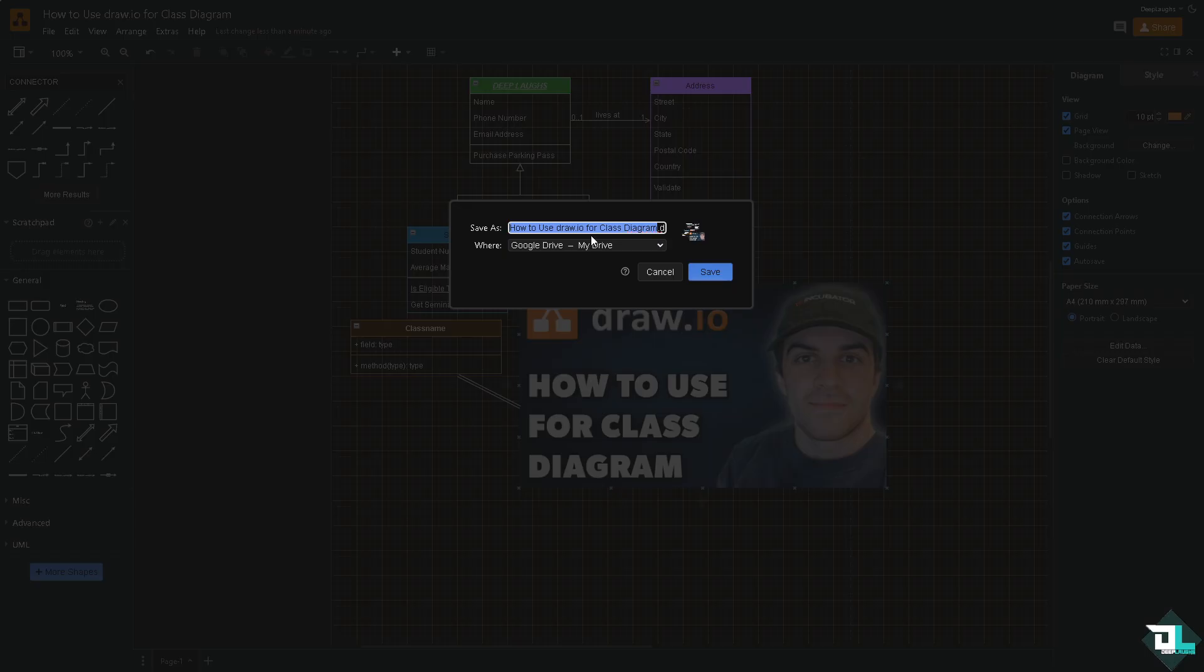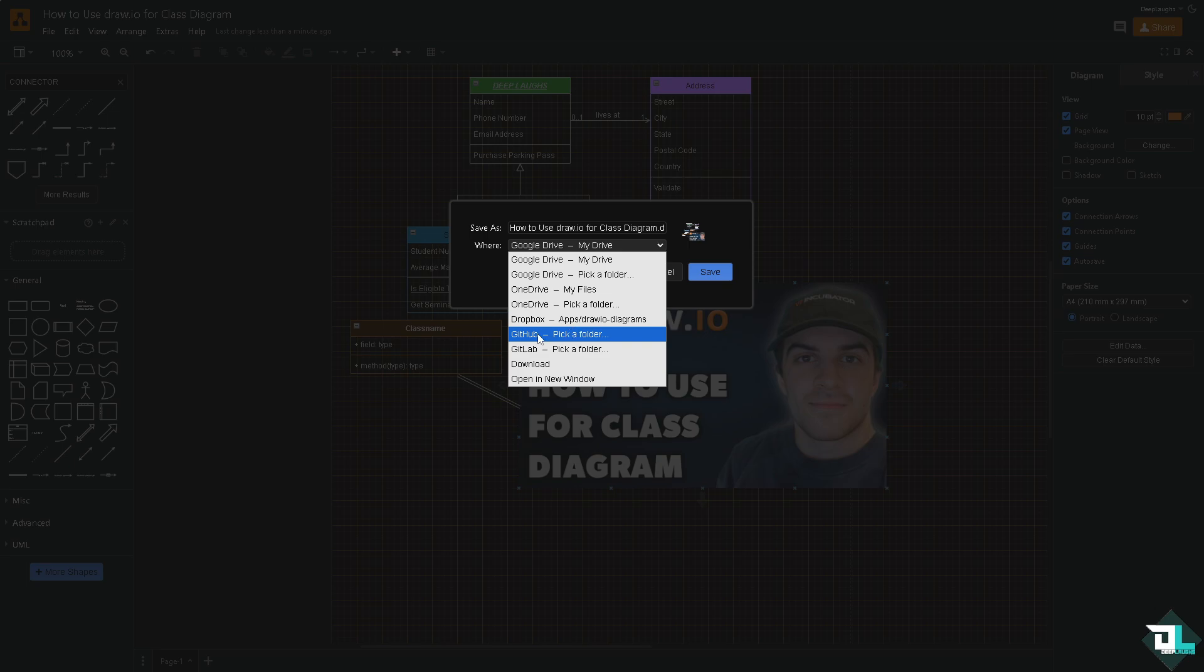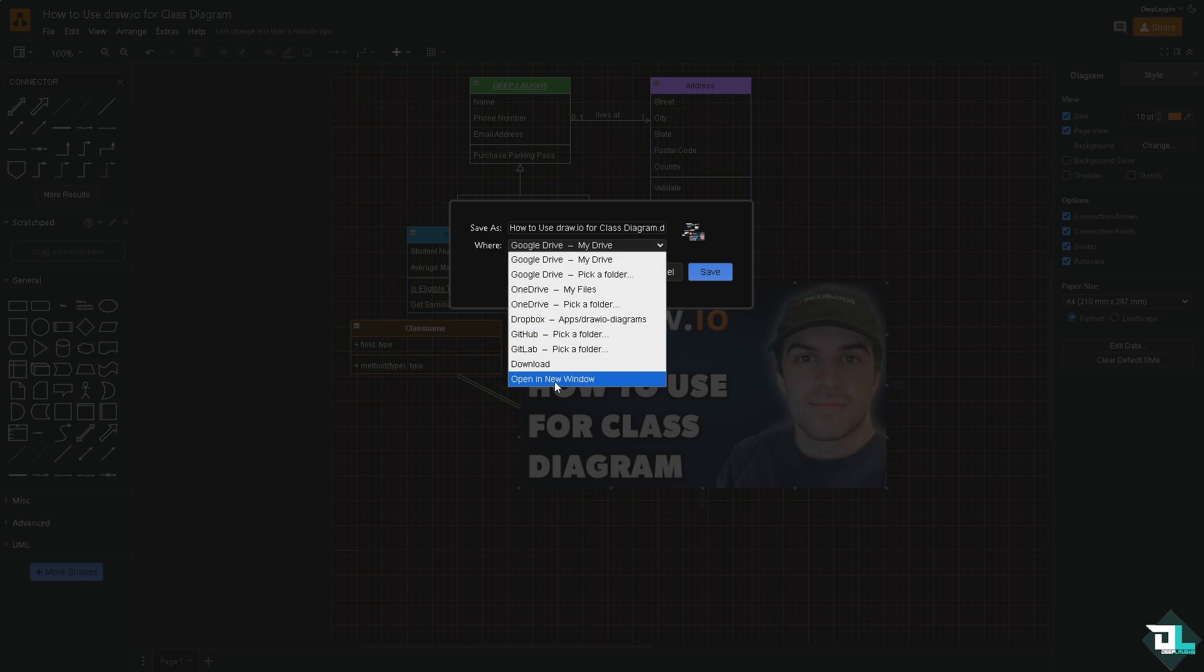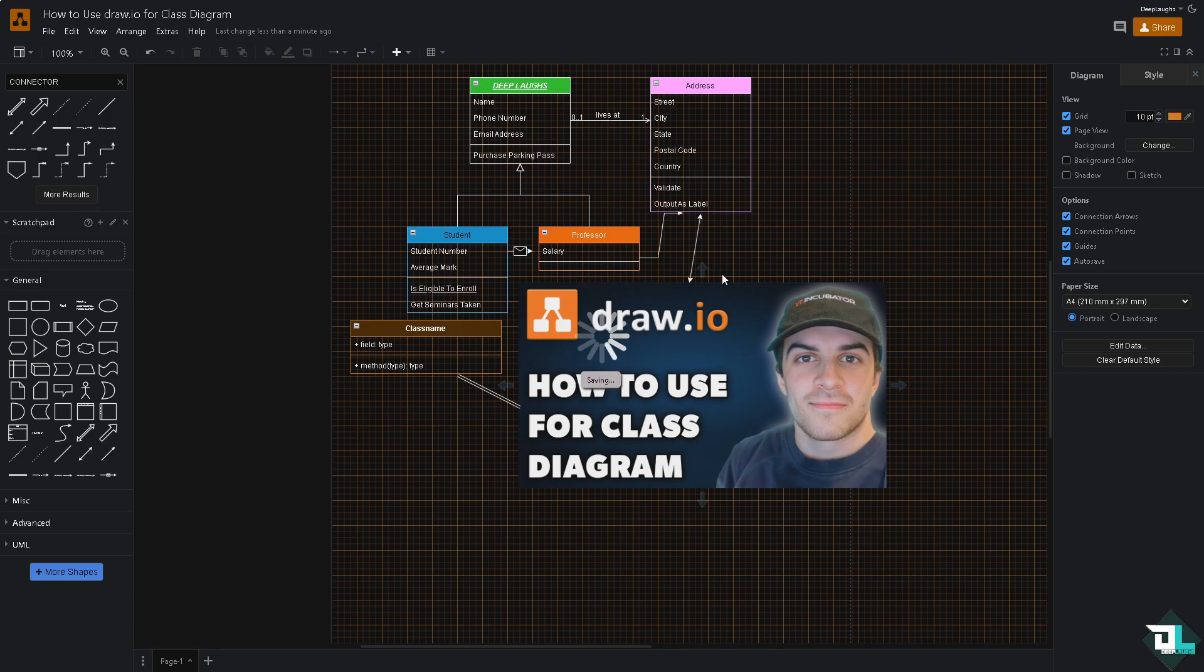You will be asked where do you want to save your class diagram? Is it going to be on your storage options such as Google Drive, OneDrive, Dropbox, GitHub or GitLab, or you can save it to your computer? Click the download button. I'm going to click on save.